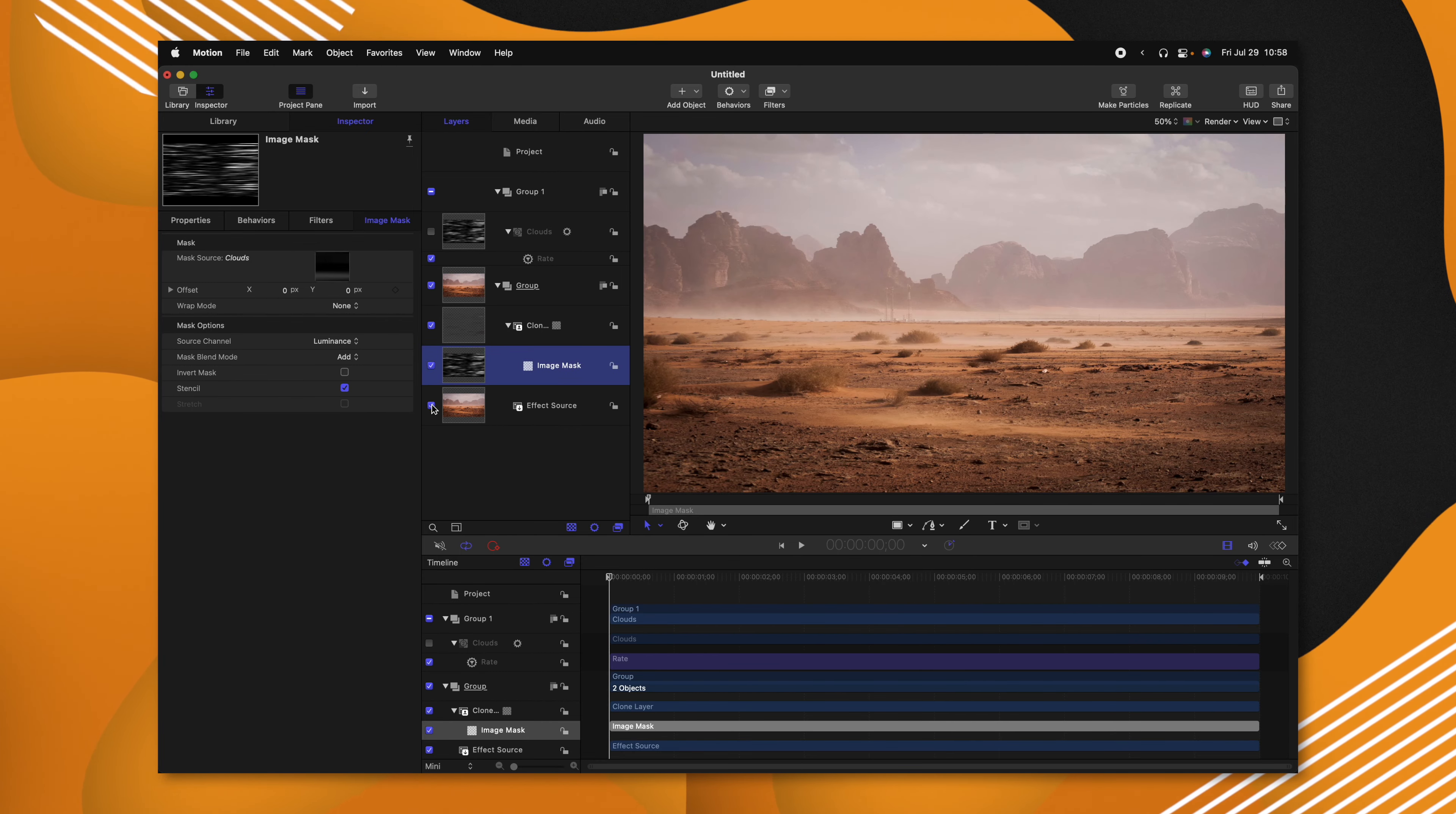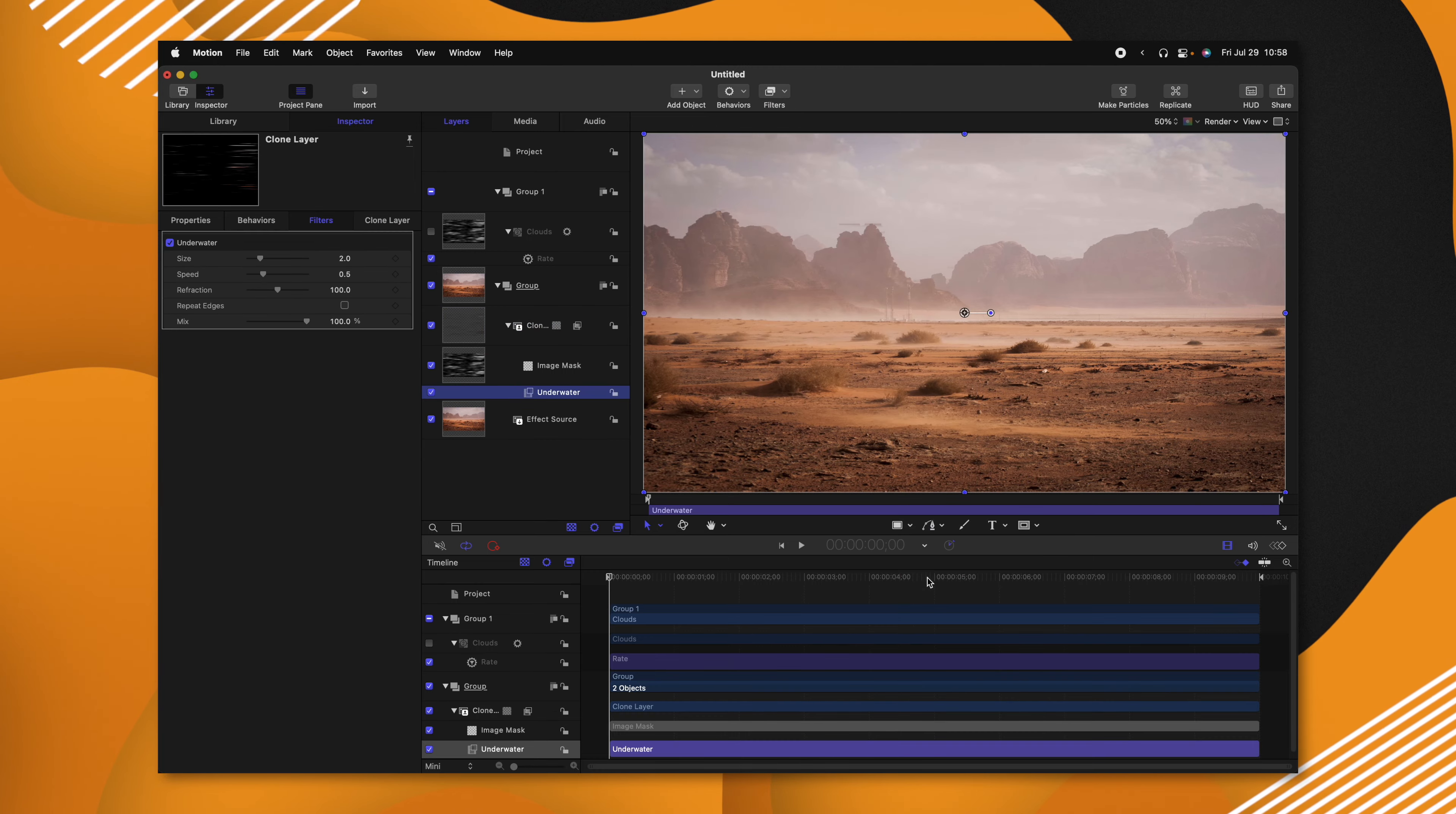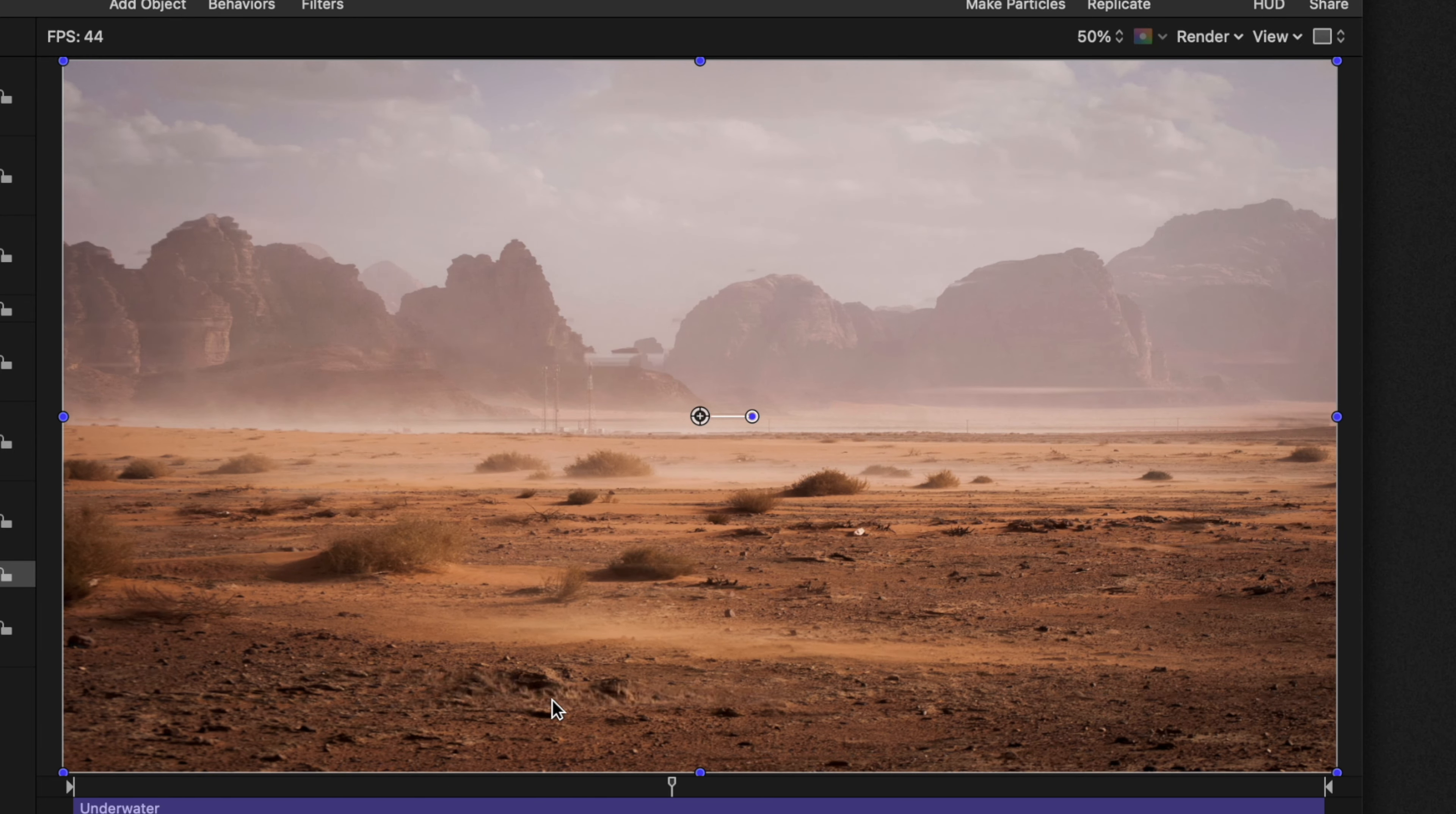I'm going to re-enable the effect source, then selecting the clone layer, we'll go into the filters, go to distortion, and select underwater. So if I play through, you can actually see how we're kind of getting these little heat waves moving upward in our image.